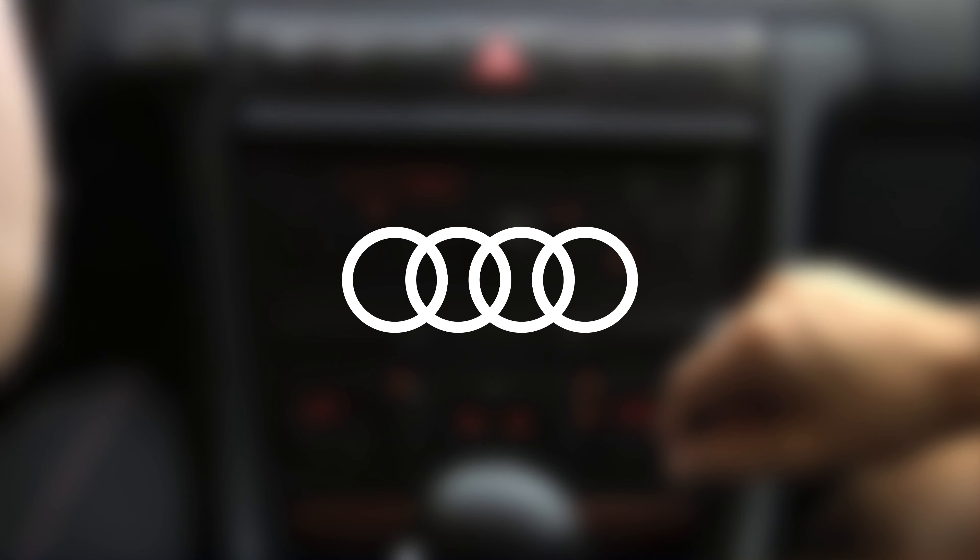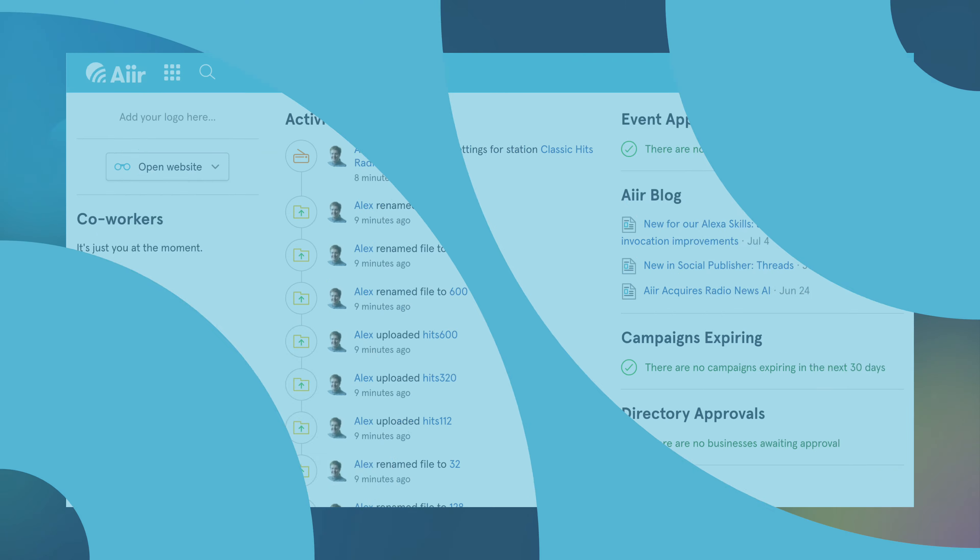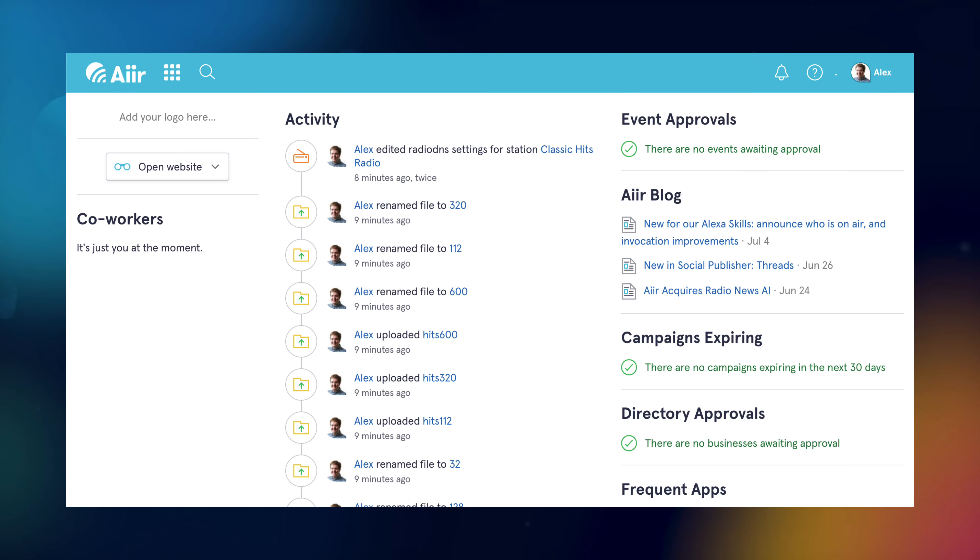Setting up Radio DNS through air ensures that radios will always show your station's up-to-date logo, programme schedule and other metadata. In this video I'll show you how to set up radio DNS for your station through the air platform.